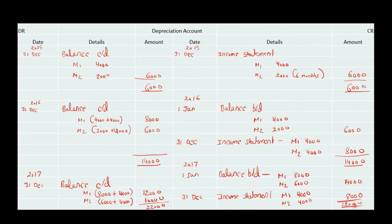In the next video we are going to see cases when there will be a disposal of asset and we have to make two accounts — the depreciation account and the asset account. Thanks for watching. Goodbye.